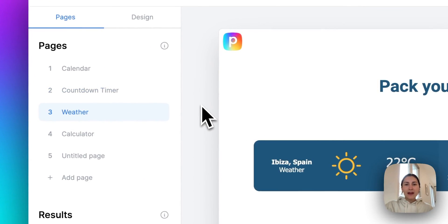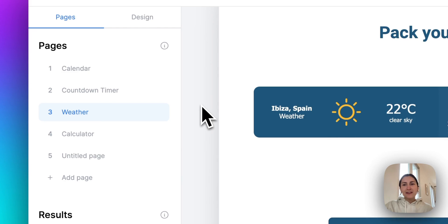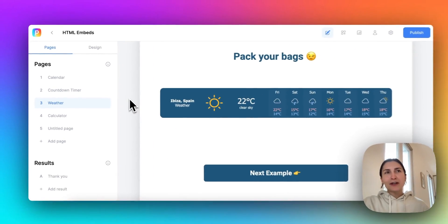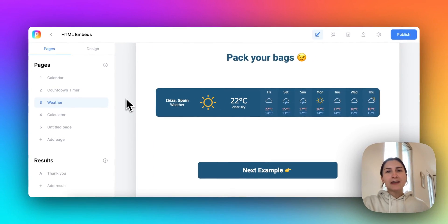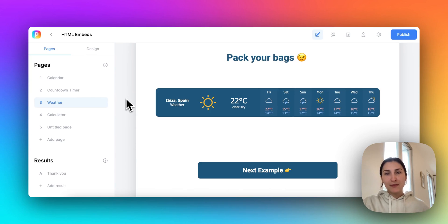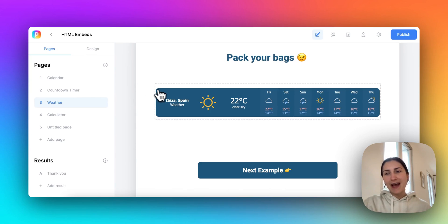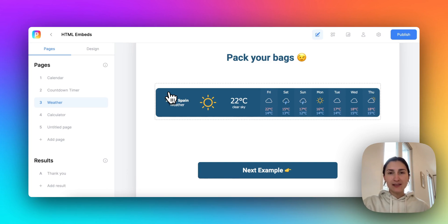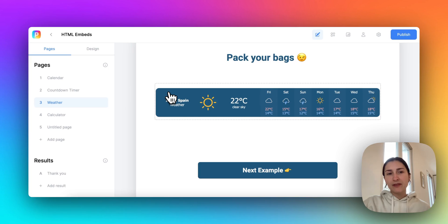With the weather embed, I thought this was a fun example. One of our coworkers, Jackie, she's having a wedding soon. So she made a wedding funnel where she wanted to add the weather so that wedding guests could see what to pack, what kind of clothing to pack for the event.